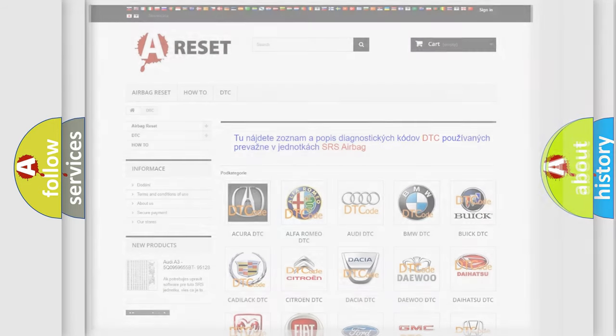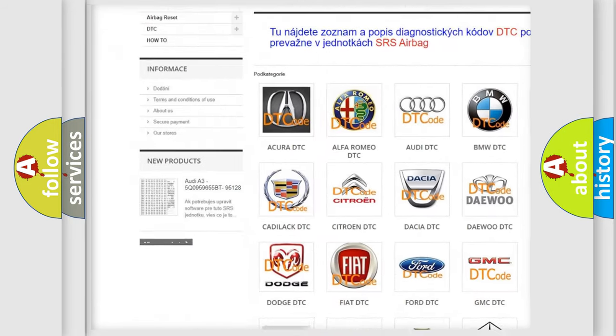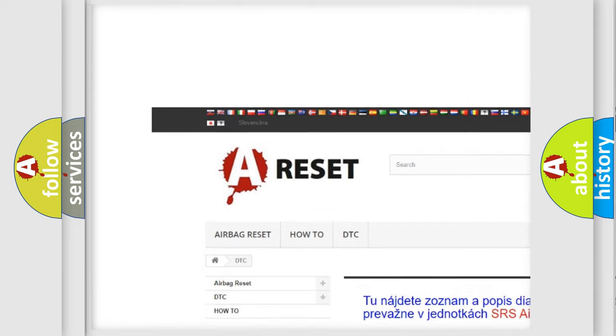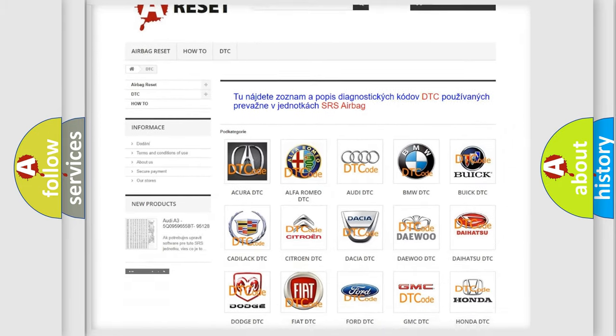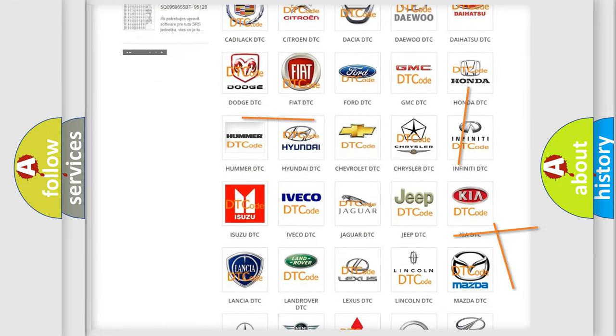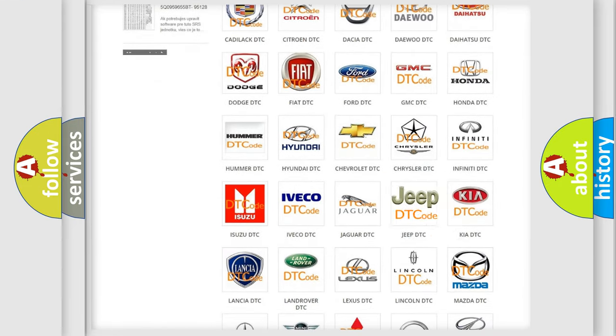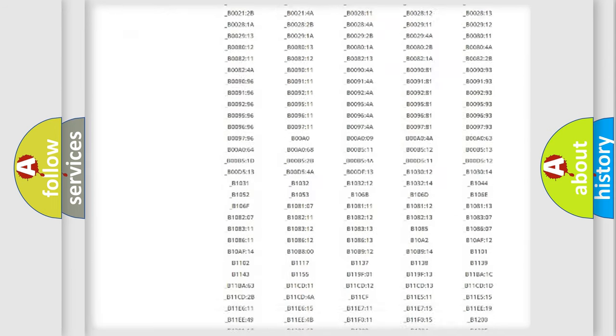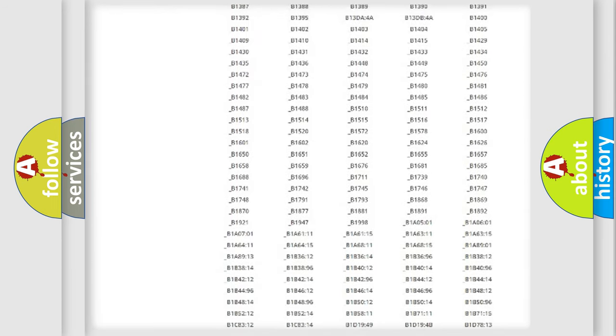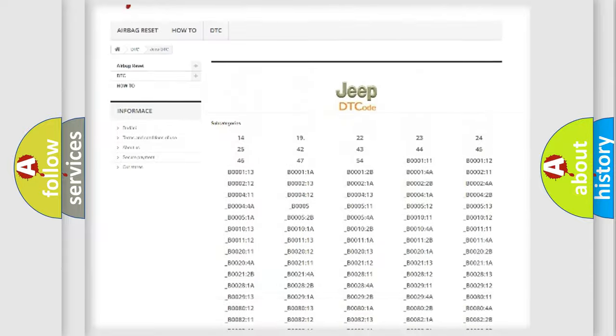Our website airbagreset.sk produces useful videos for you. You do not have to go through the OBD2 protocol anymore to know how to troubleshoot any car breakdown. You will find all the diagnostic codes that can be diagnosed in it,